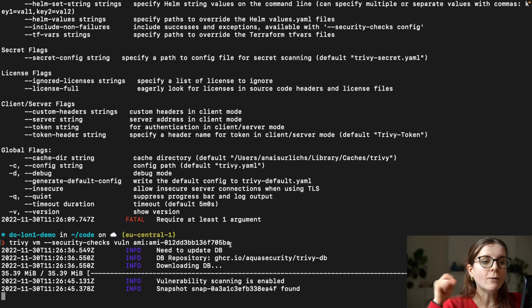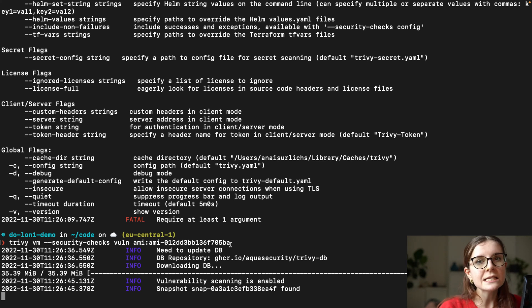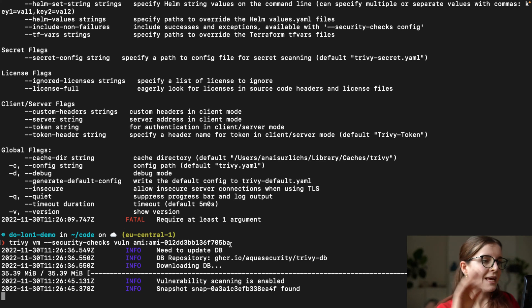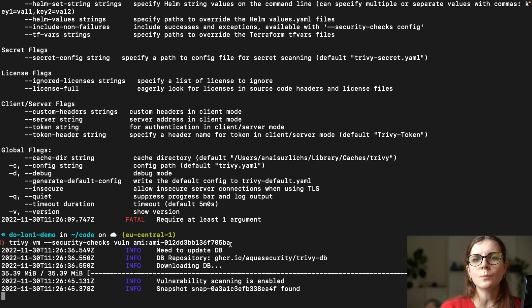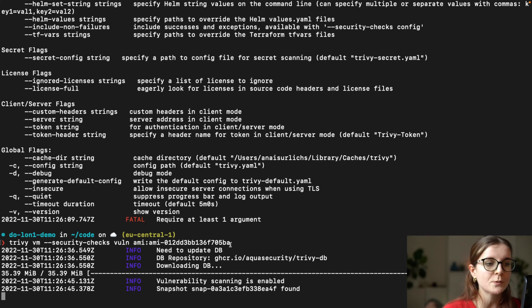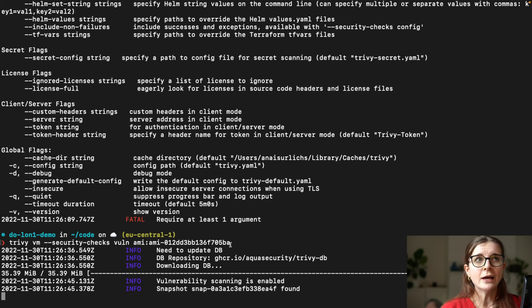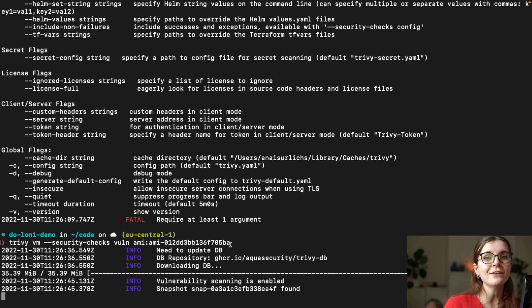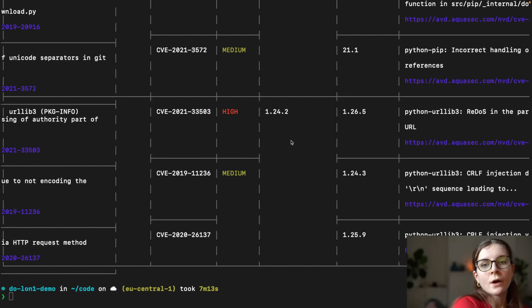meaning I can also perform VM scans easily within my CI/CD pipeline. So here's some of the benefits of Trivy VM scanning. Go check out the blog post. It's linked below as well in the description if you would like to have a more compact and nice and more straightforward explanation of all of the amazing benefits of Trivy VM scanning. OK,